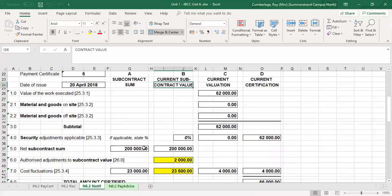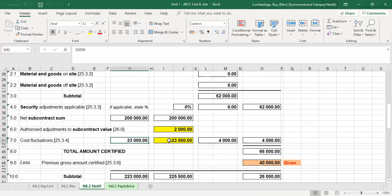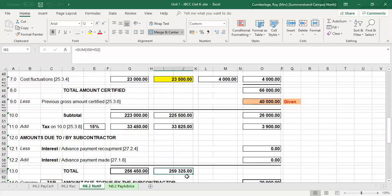For the contract value column for the subcontract, we start with the same net contract sum of 200,000 rand. Note the two changes: we've allowed 2,000 rand for contract instructions numbers 1 and 2 for the nominated subcontractor — meaning we assume there are no other future changes, and only those two contract instructions are known. Because of that small increase, escalation is slightly increased from 23,000 rand to 23,500 rand — an extra 500 rand of escalation on the additional 2,000 rand.